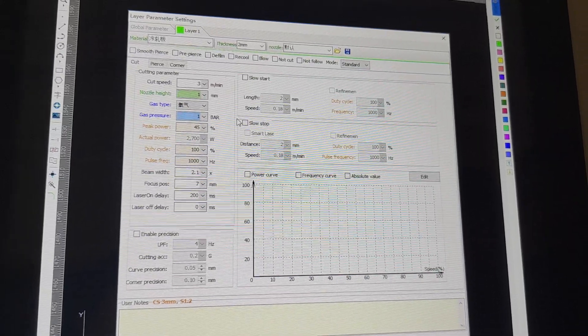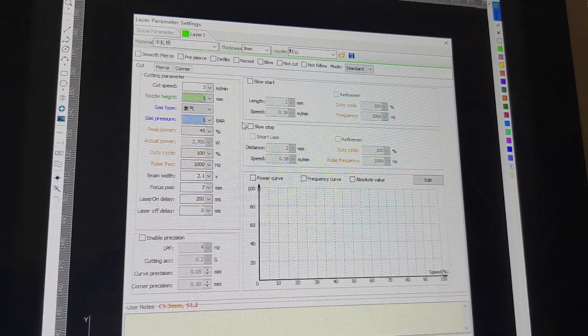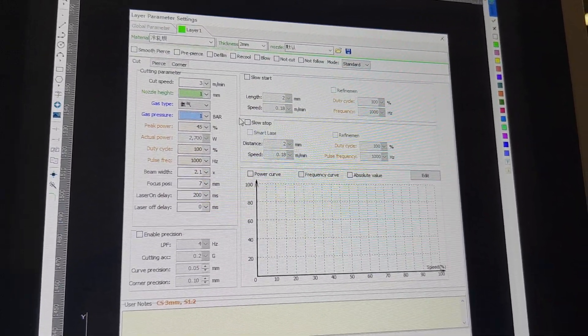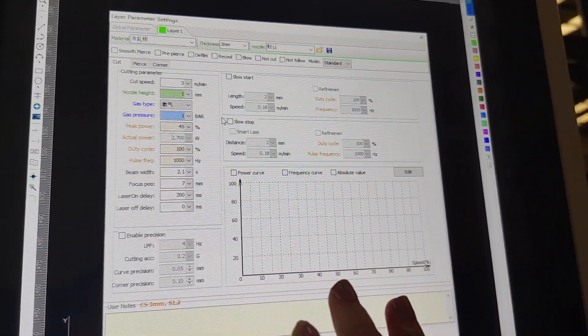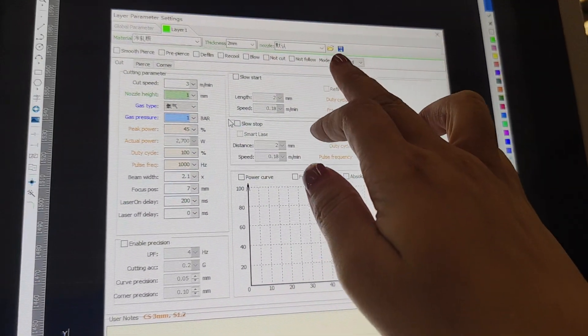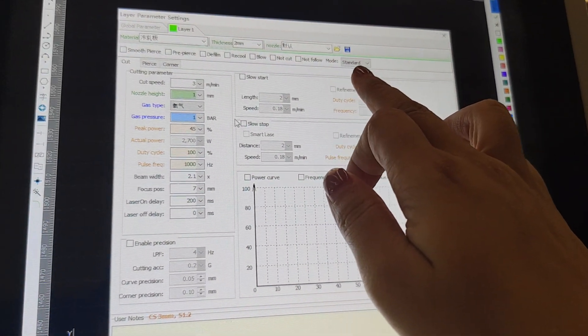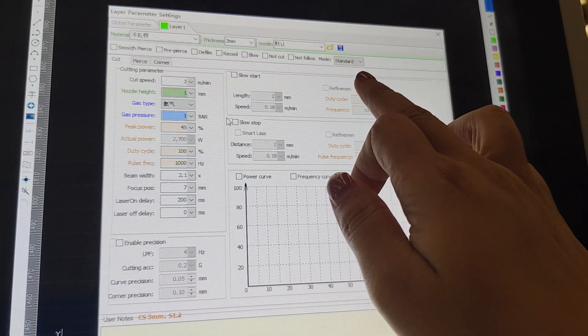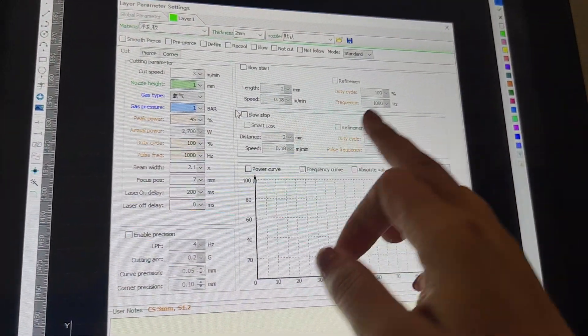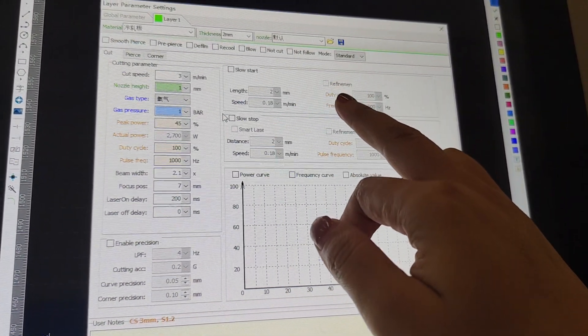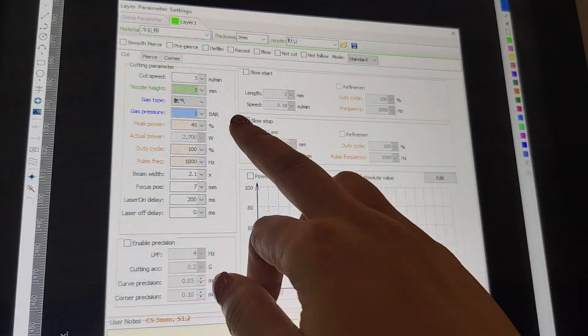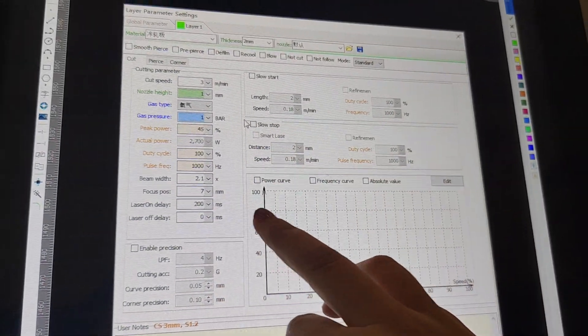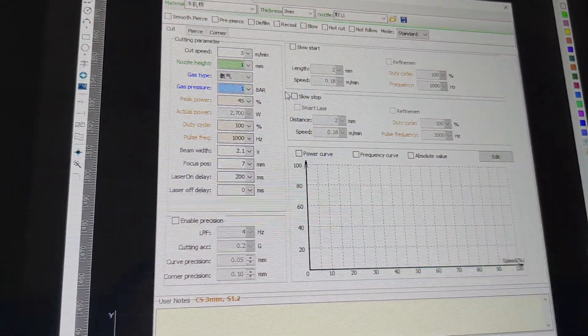This cutting process value, after you test well, you can save it. So next time you don't need to set those values. You can directly load in the last time cutting values. And how to set those values?